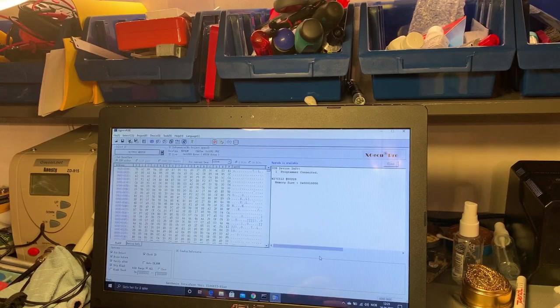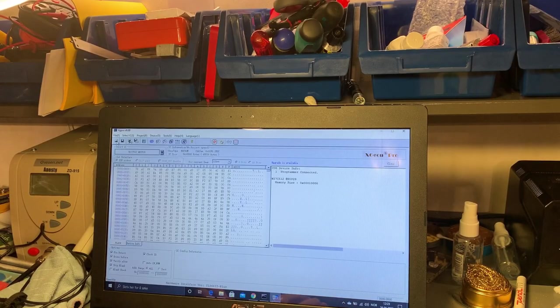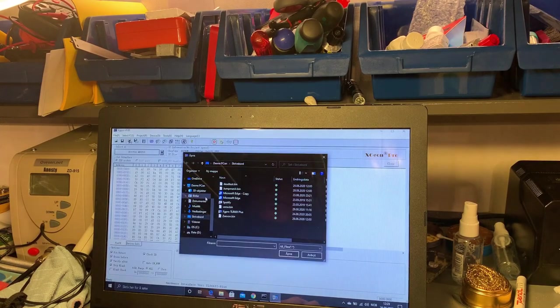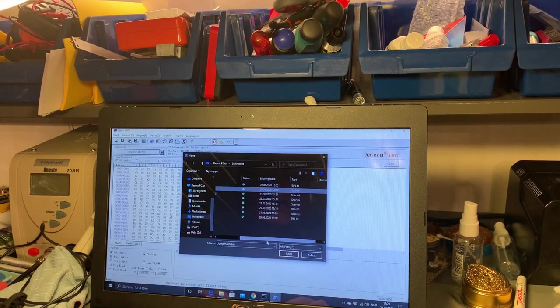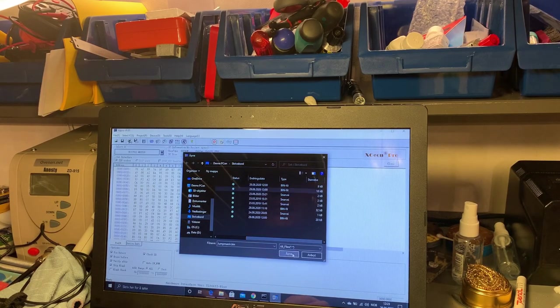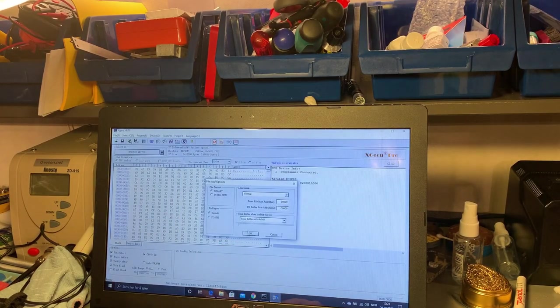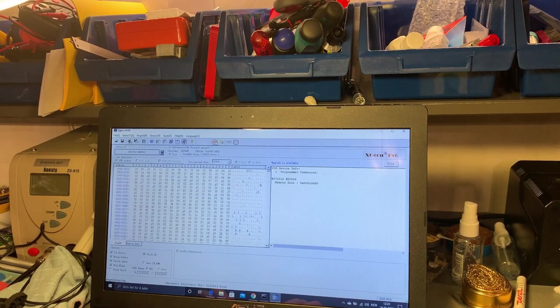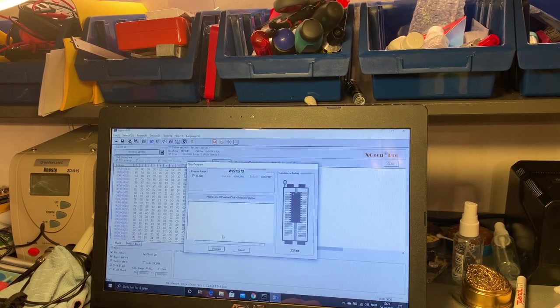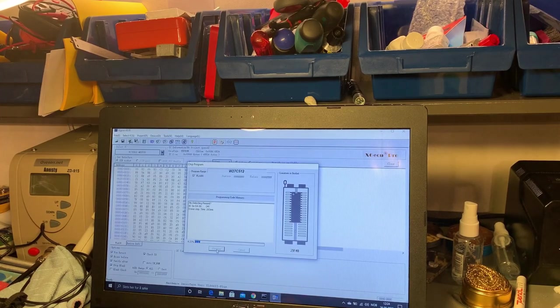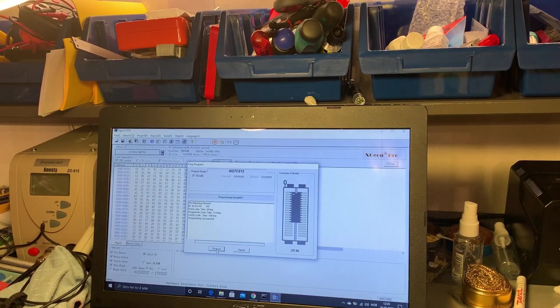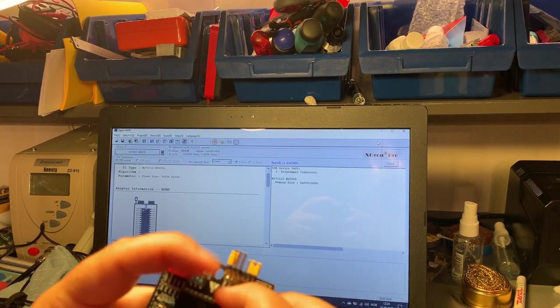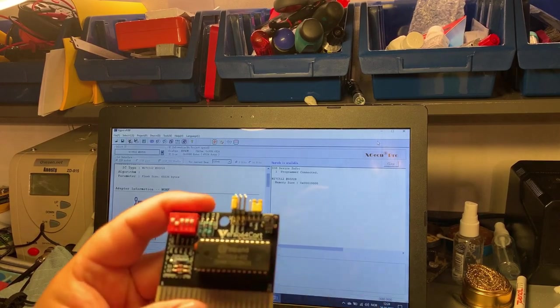Now I want to try some game on this cartridge and I'm loading Jumpman Junior and this is a 16K game. Program successful.